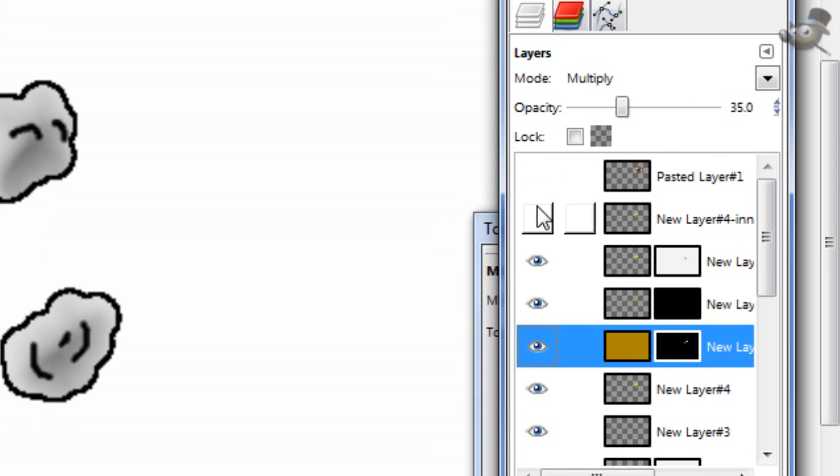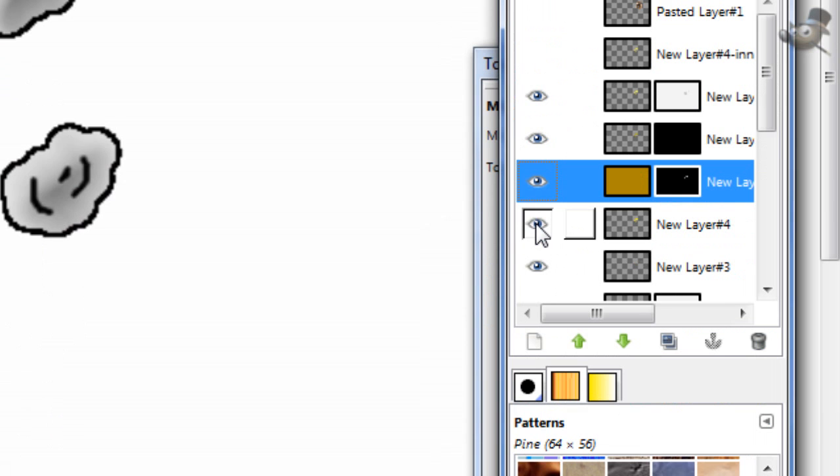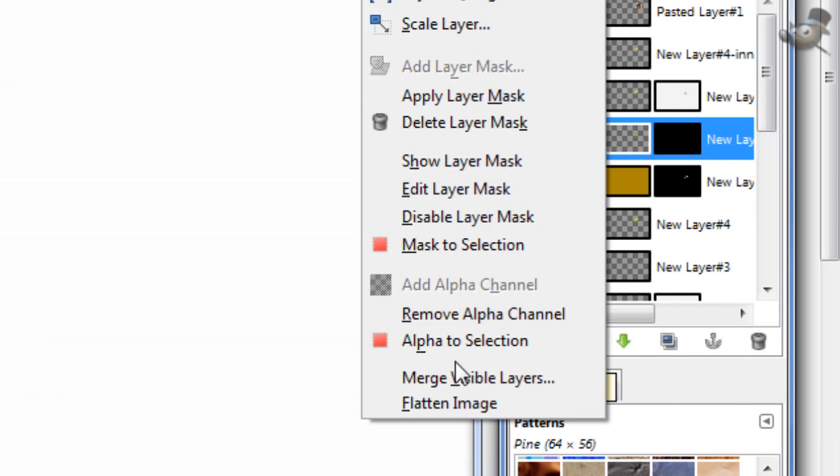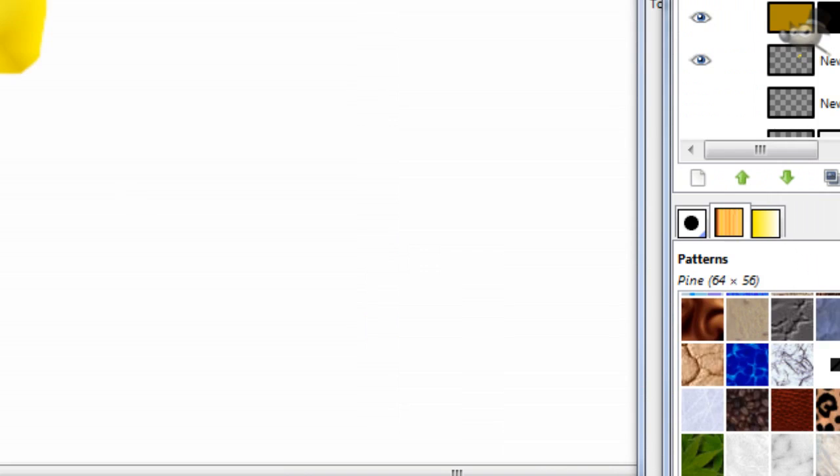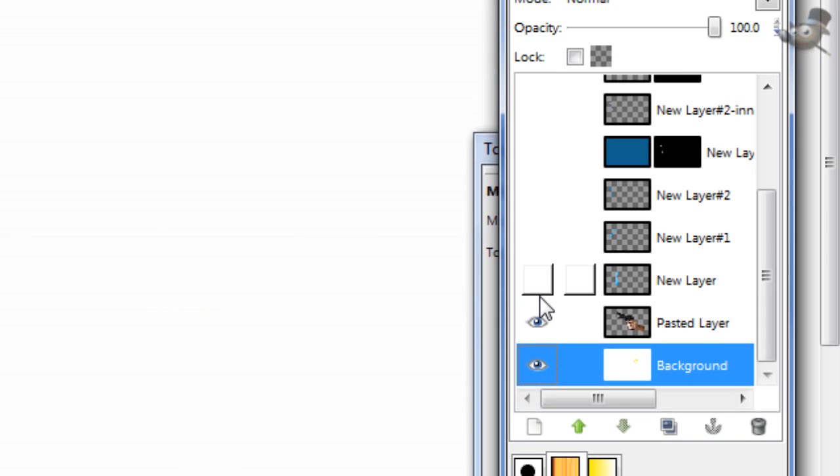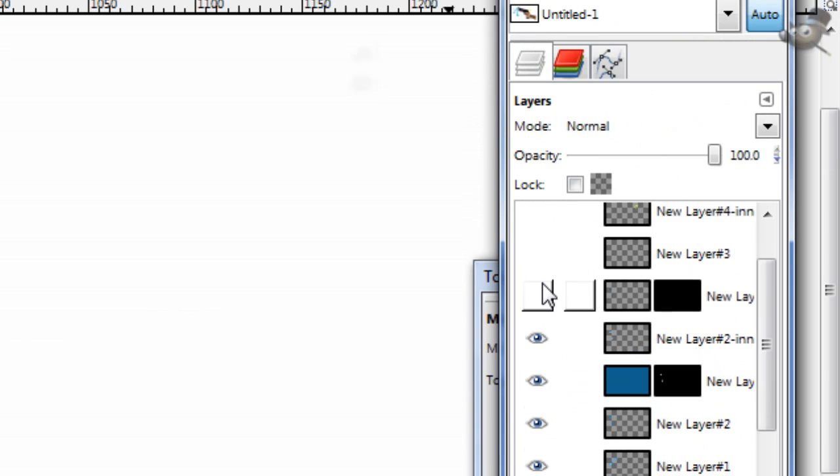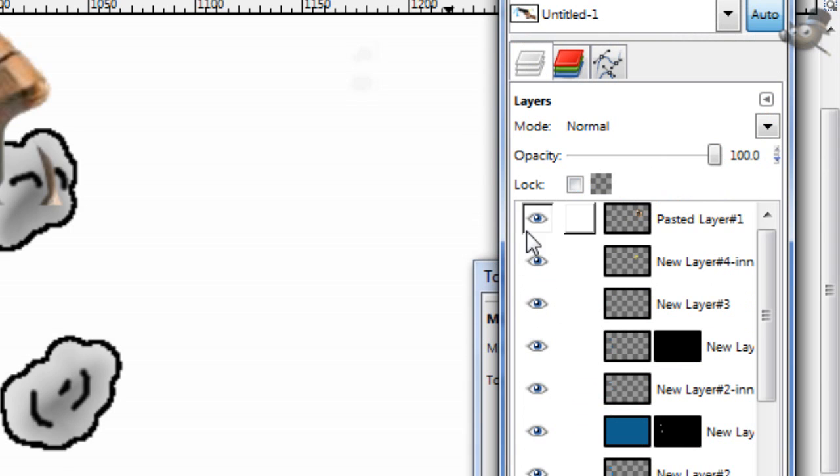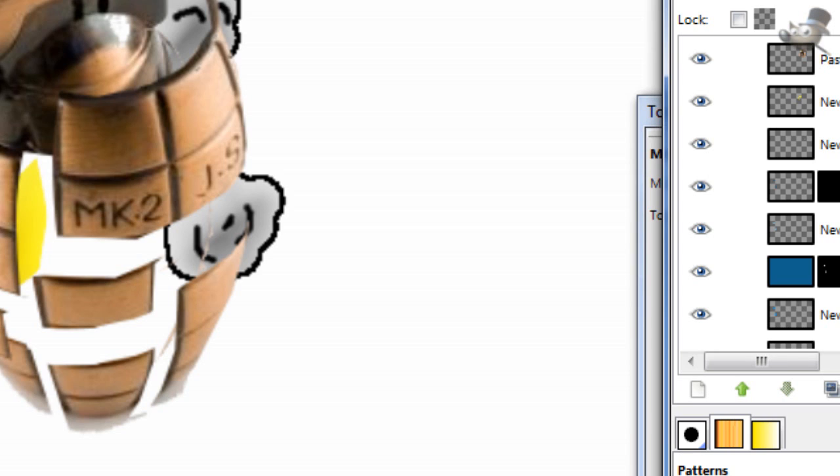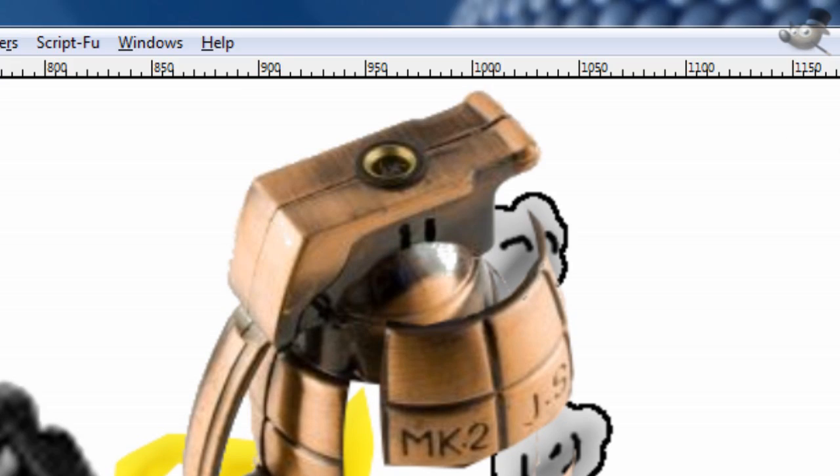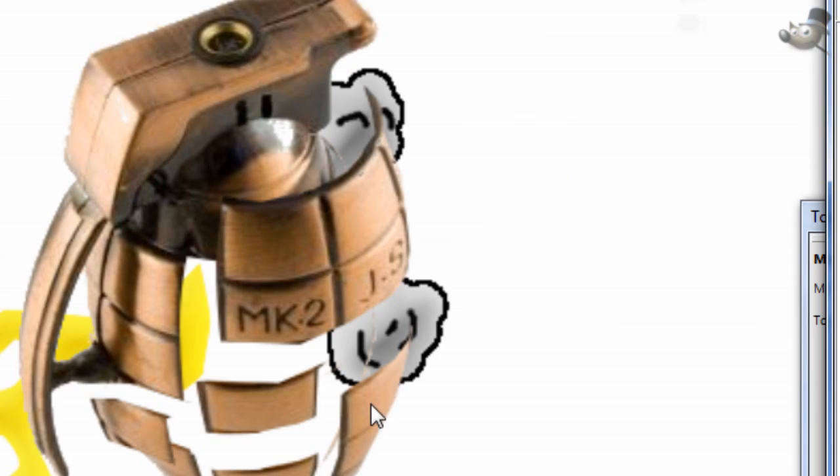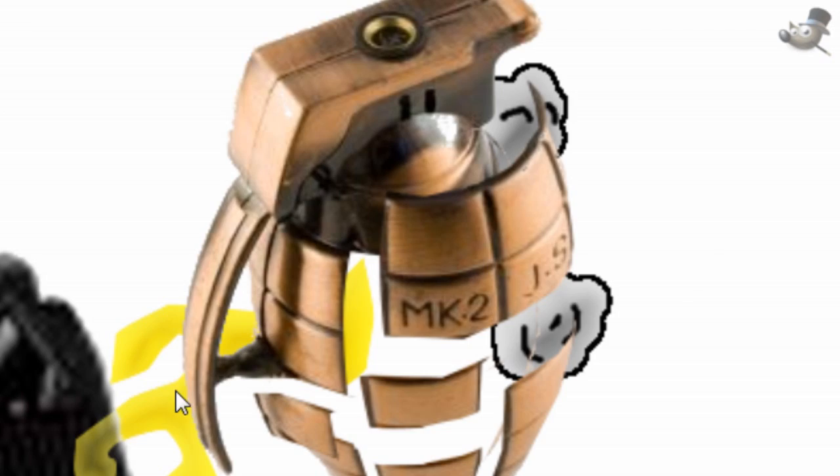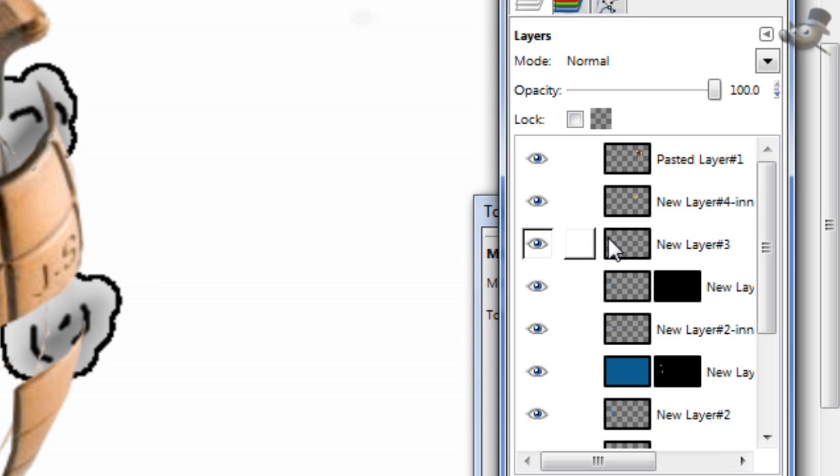Now, merge down these splat layers. There we go. Merge visible layers. And then, show everything. There. Now, what you're gonna wanna do, is duplicate just the Grenade. And, do it like that. Just make a bunch of different grenades with different splats.